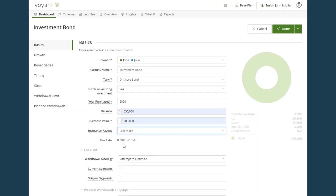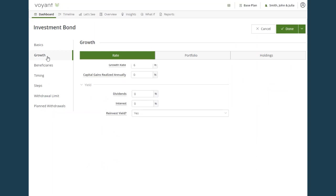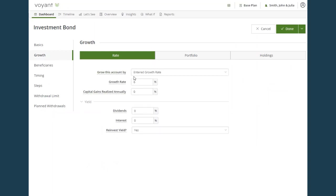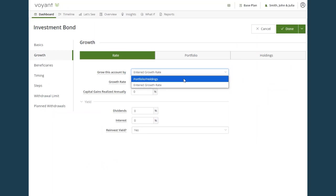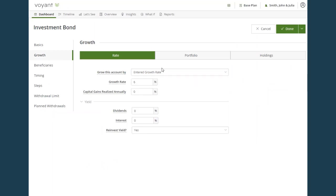The fee rate will pull through the default from plan settings, but you can edit it if necessary. And in the growth screen, the default growth rates will pull through, but you can select either entered growth rate or portfolio holdings and edit the defaults if required.